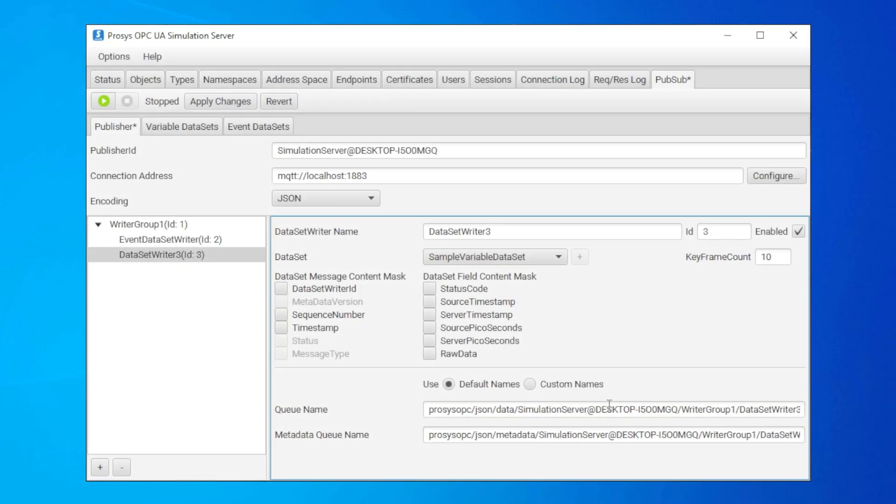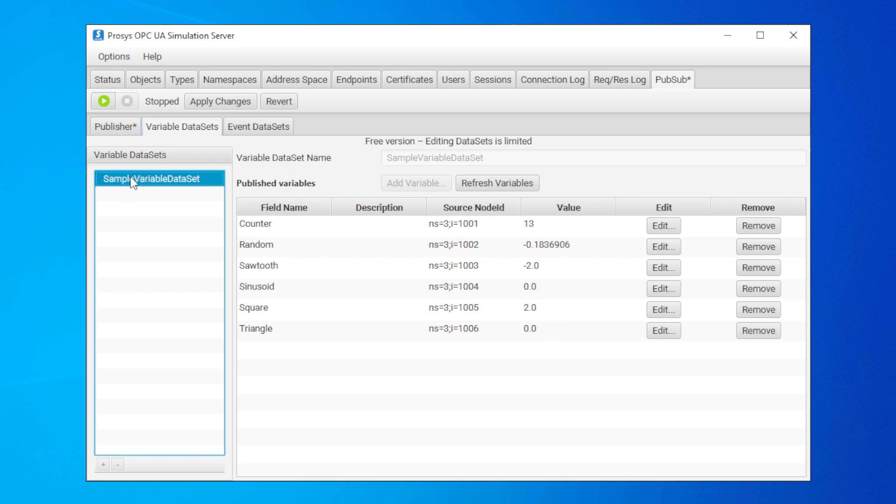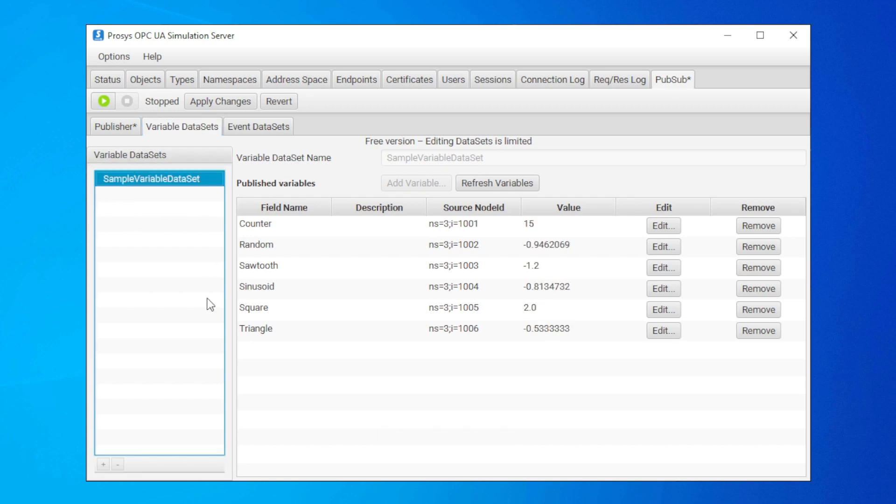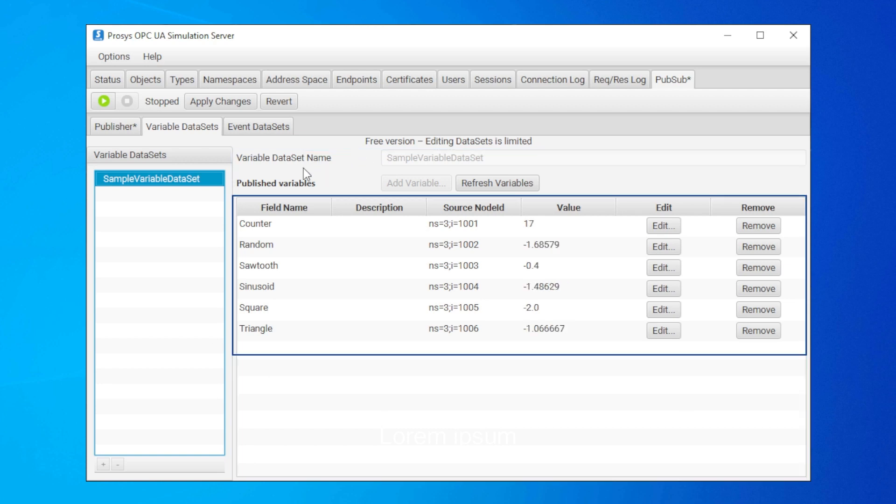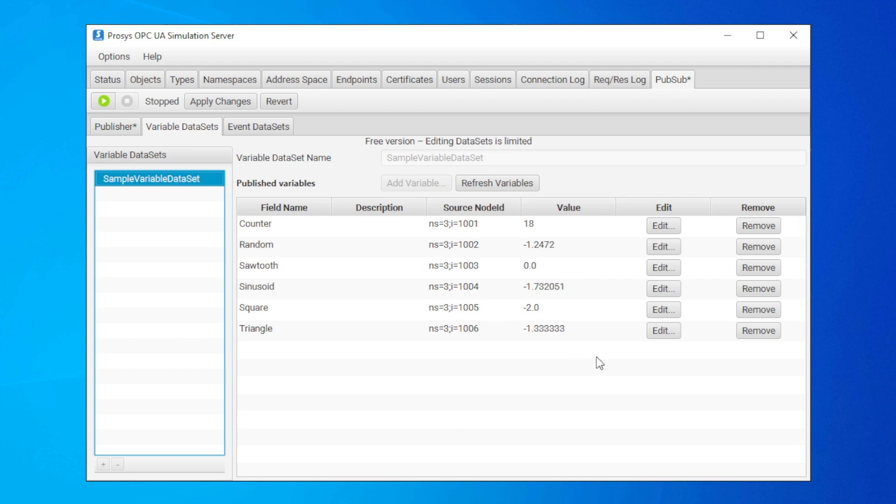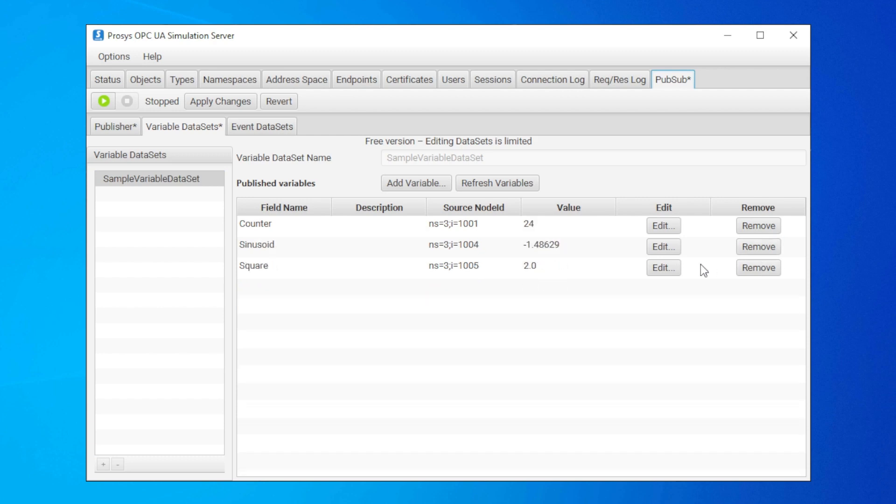Next, we can make changes to the contents of our datasets in the variable datasets view. On the left, we have a list of datasets. And on the right, we have the contents of the dataset. And here we can see the fields that are going to be published. If you are not happy with this list, we can remove useless variables by clicking the remove button. We can also add variables from add variable.